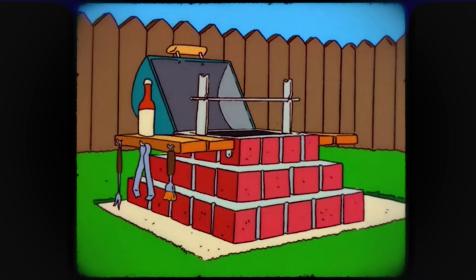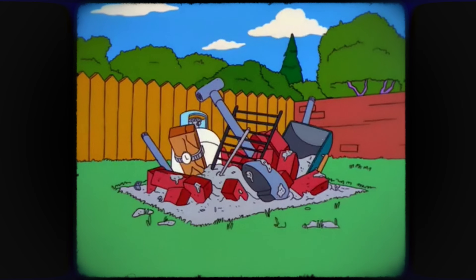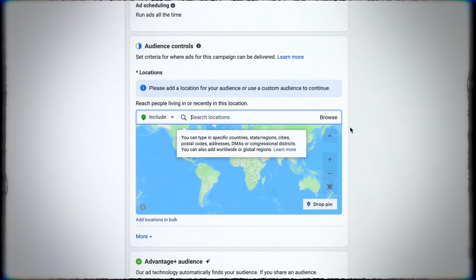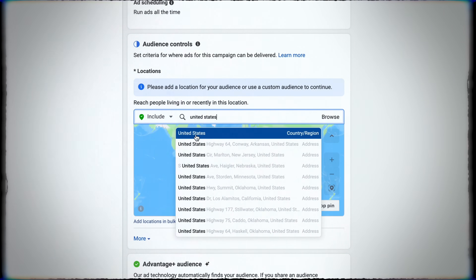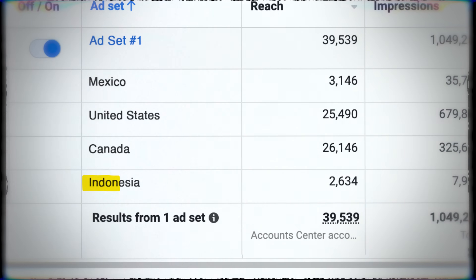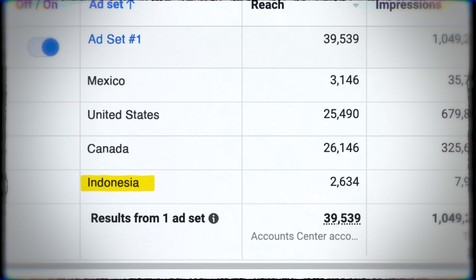Before I get into the specific strategies you can use to fine-tune your targeting, I need to say upfront that there are times when Meta just makes a mistake, where you set up your targeting options and get something completely different. For example, you want to target the whole of the US and you find you're getting loads of impressions from Indonesia. That's just Meta making a mistake. If that happens, you should be able to get in touch with Meta via their support and they should give you a refund for that.